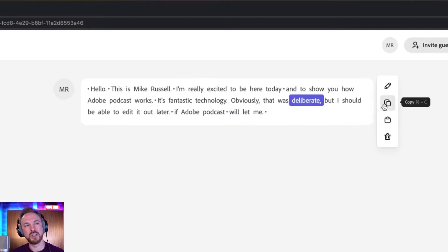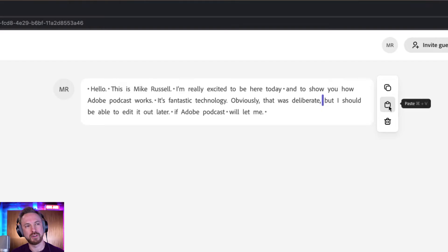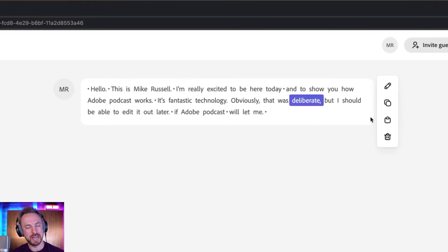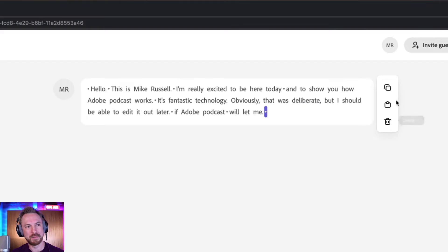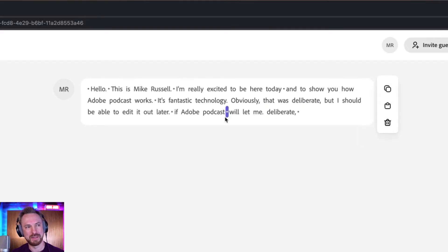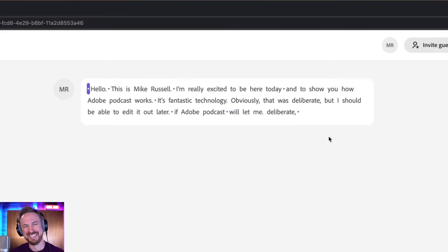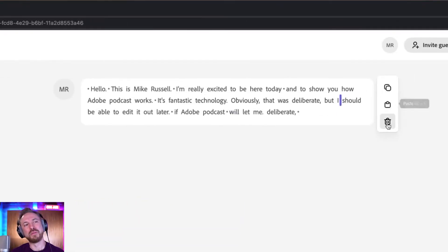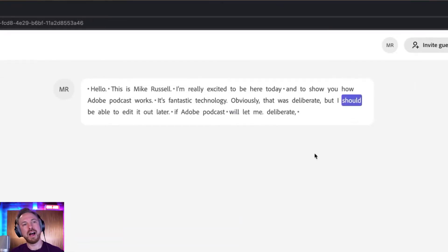There's other things such as copying. So I can copy — I don't know why I'd want to keep copying and pasting different things, but if I wanted to, I could copy this and paste it somewhere else like that. I can put 'deliberate' at the end. Will let me. Deliberate. Perfect. So you've got all of these options, deleting available.